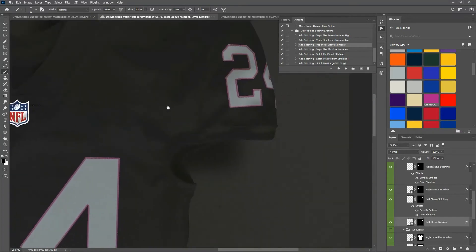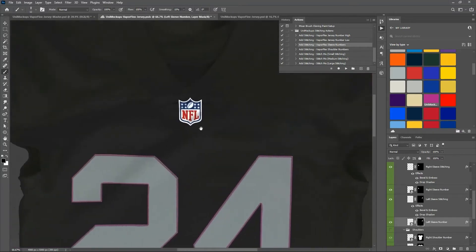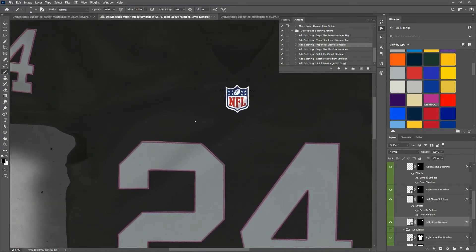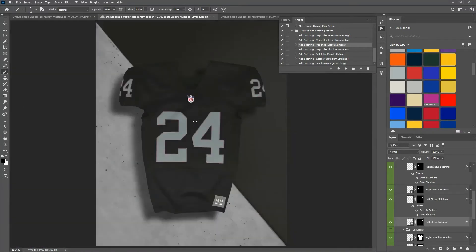Okay, so that's an easy way to add some realism to your design and some 3D stitching. Hope you enjoy.